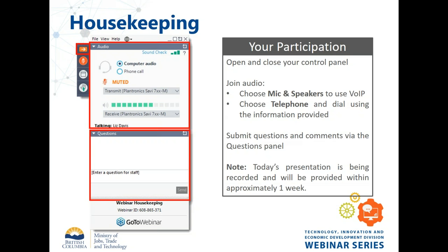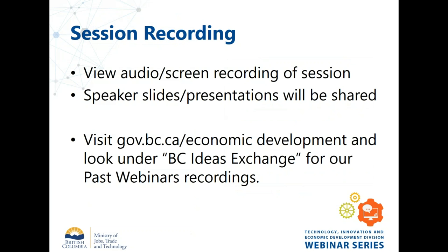You have two options for connecting to audio: via your computer over VoIP or by phoning in. If you click on phone call, it'll give you a phone number to call with an access code and a personal identification number for you individually. As a reminder, this session is being recorded and the presentation slides will be made available through our web pages noted on the screen. They're also available in the handout section on your control panel right now.